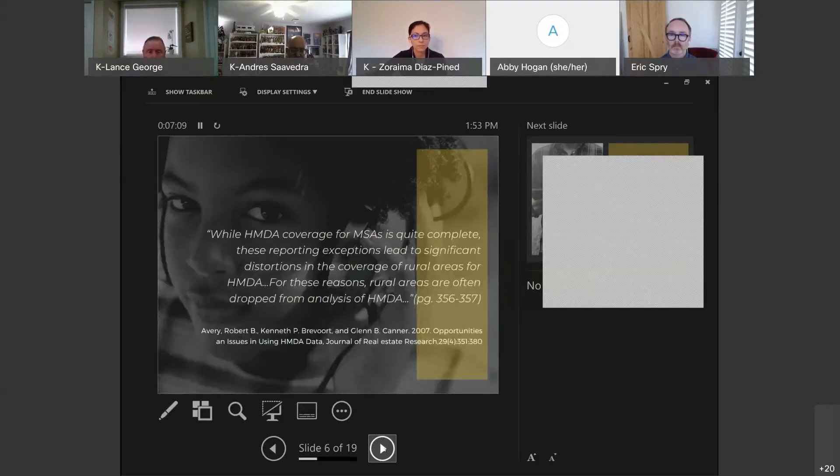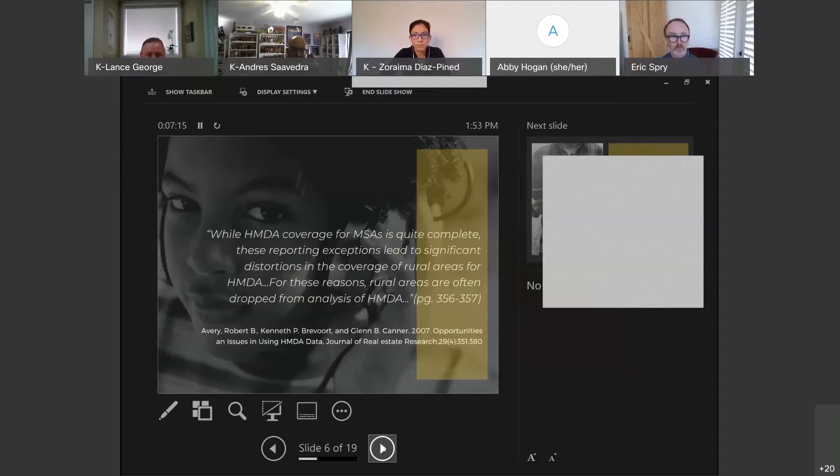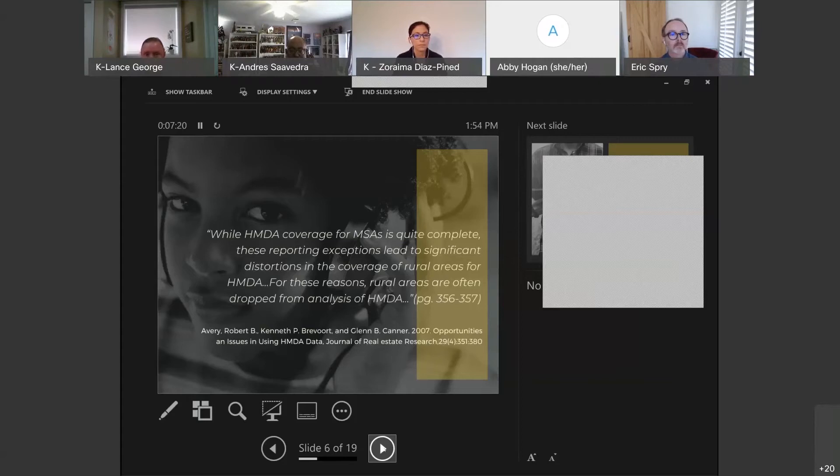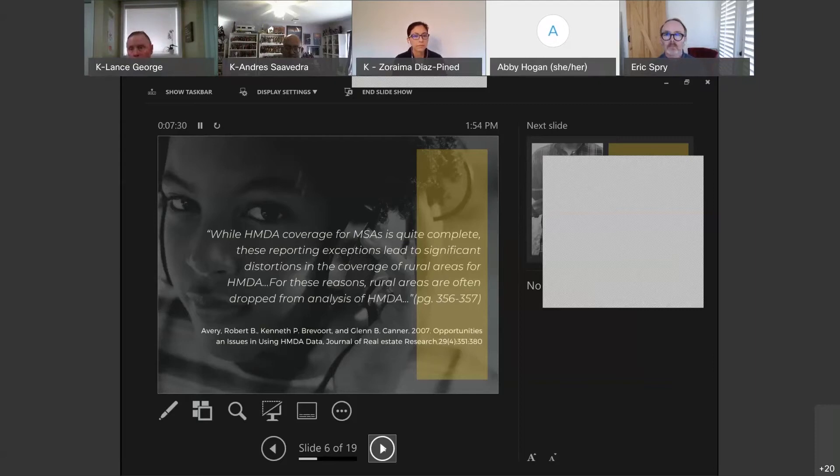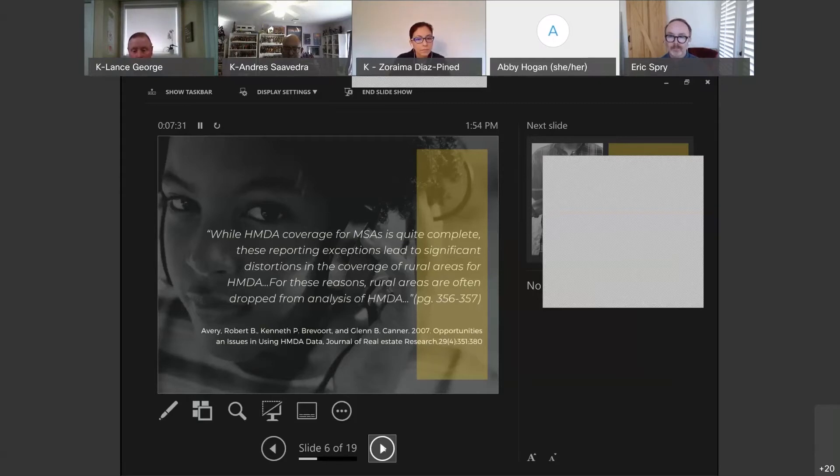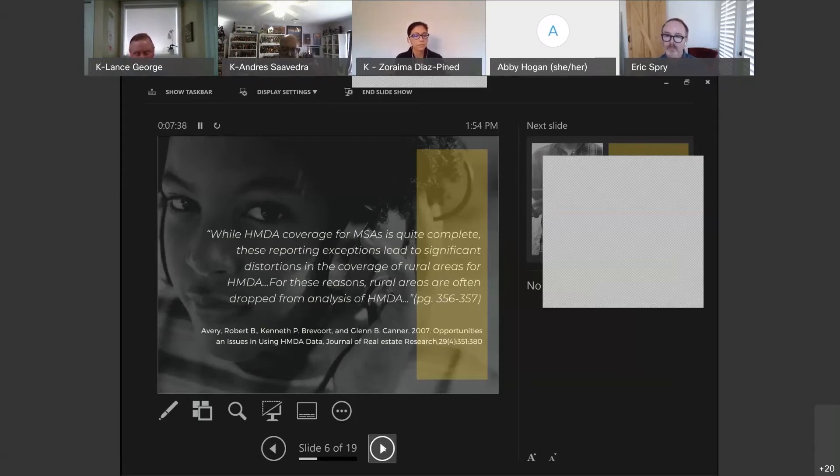This is a statement from renowned HMDA scholars Robert Avery and Glenn Canner. They say, 'While HMDA coverage for MSAs is quite complete, these reporting exceptions lead to significant distortions in the coverage of rural areas.' That's something that users and communities that rely on this information for rural analysis face. It's been a huge blind spot in our work, so we convened this team to address that challenge.